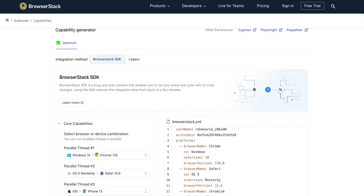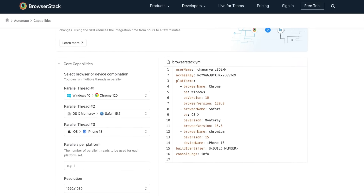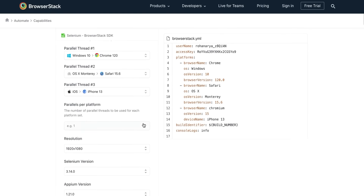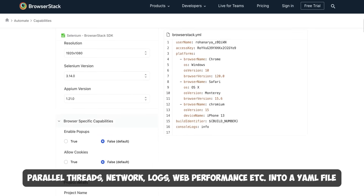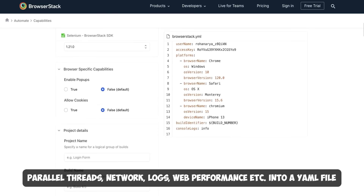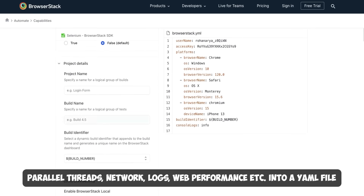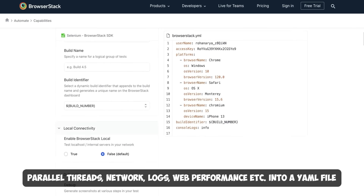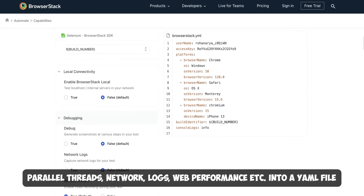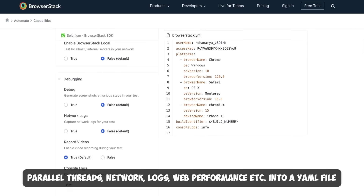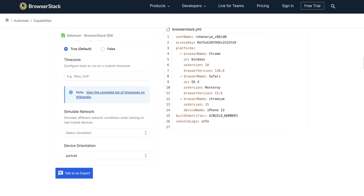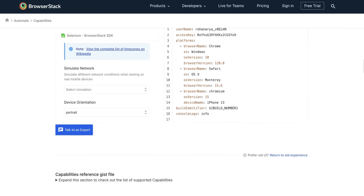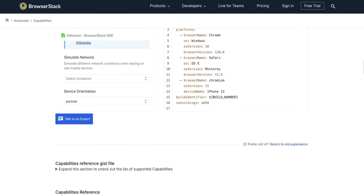It's also super easy to configure with the SDK capabilities builder for your preferred frameworks. It helps you meticulously configure all of BrowserStack Automate's capabilities, namely parallel threads, network, logs, web performance, and more — all wrapped up in a YAML file that allows you to trigger your tests directly from your terminal.